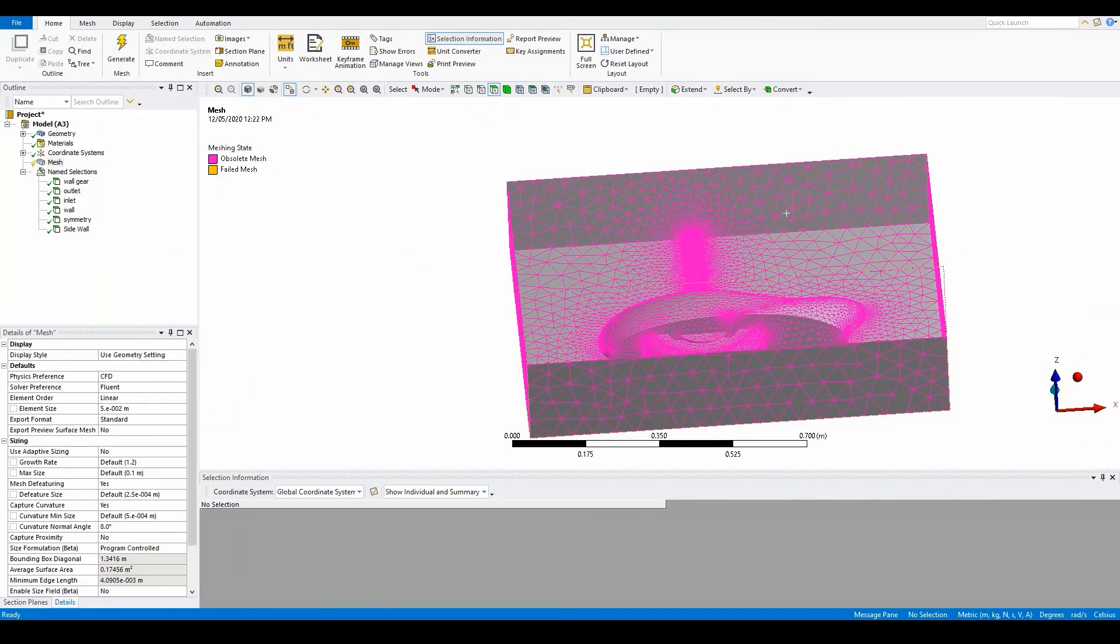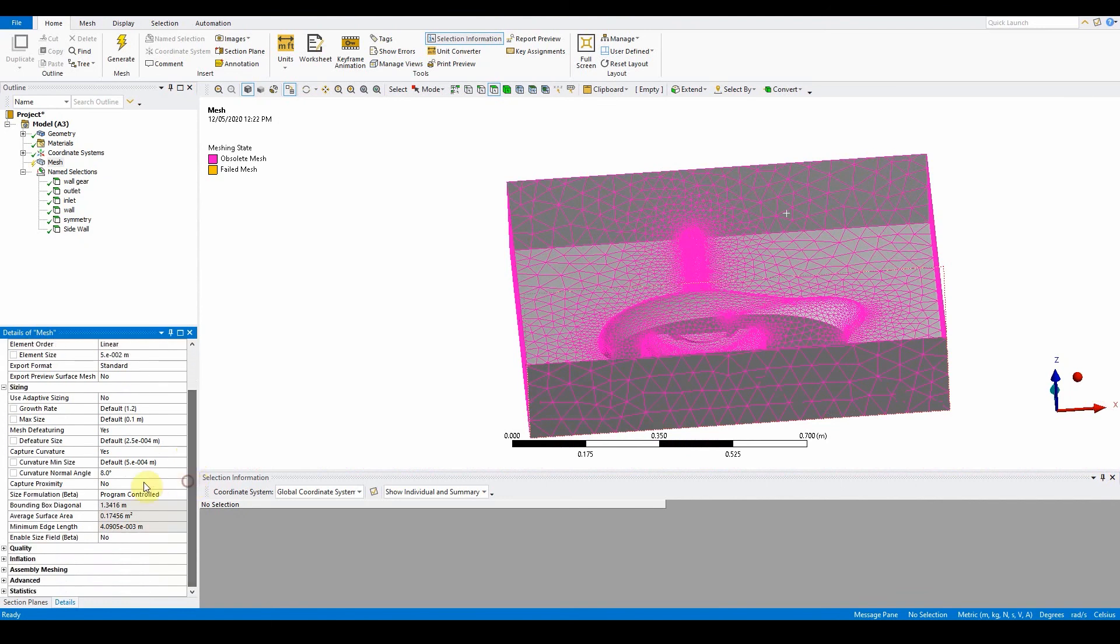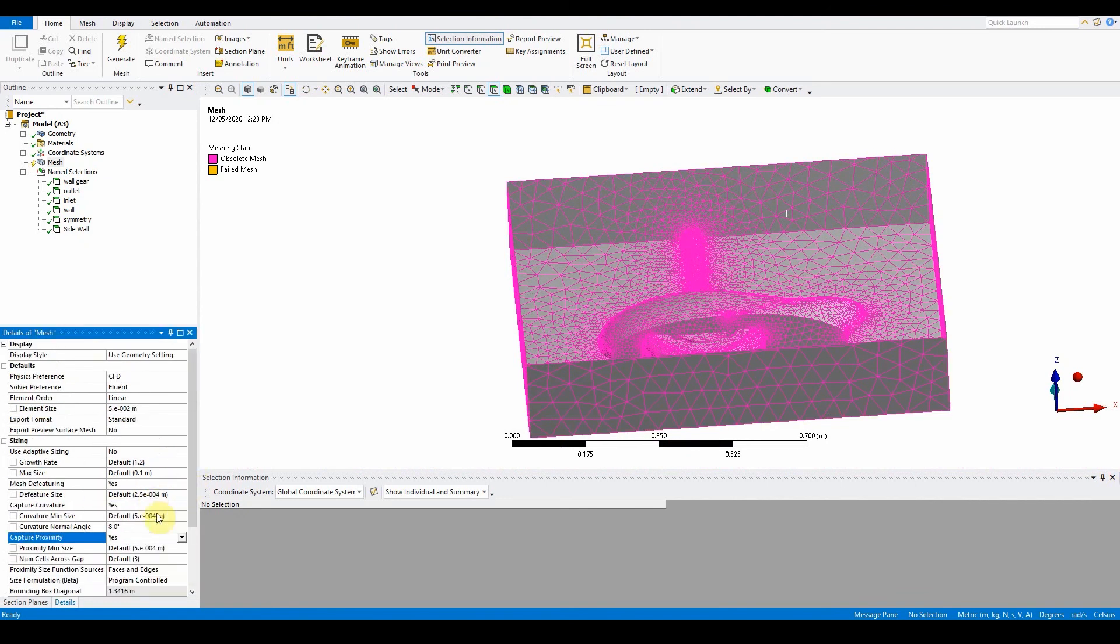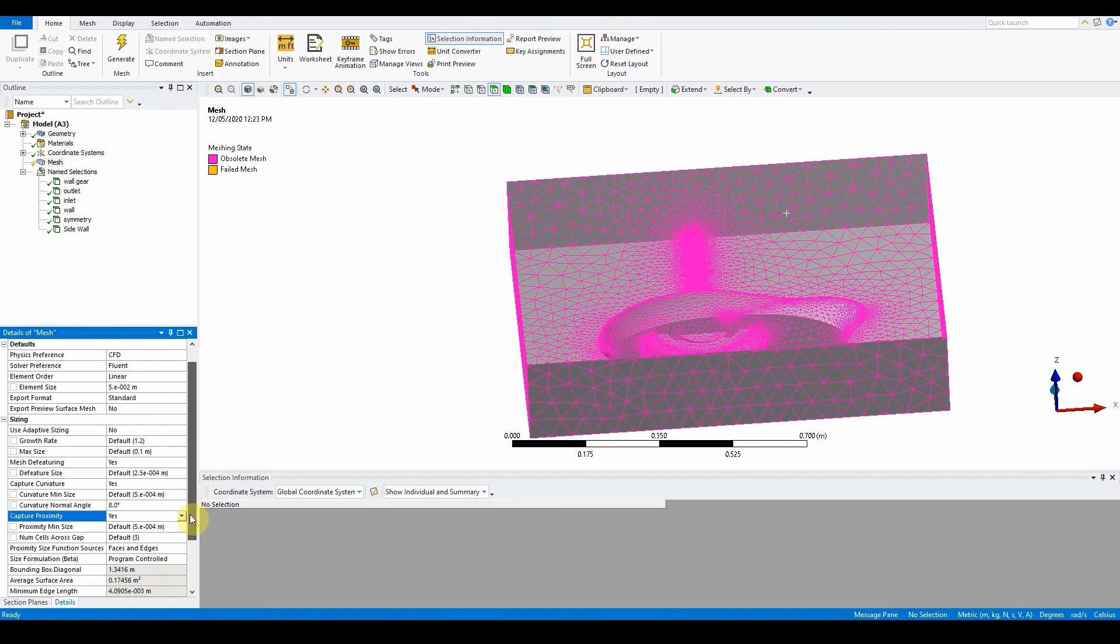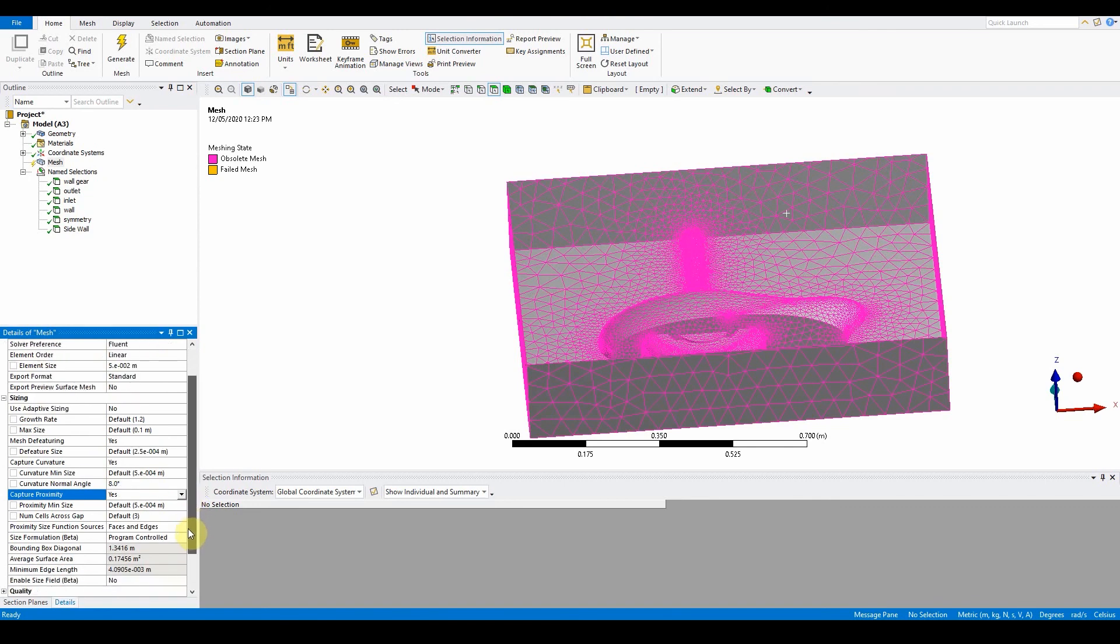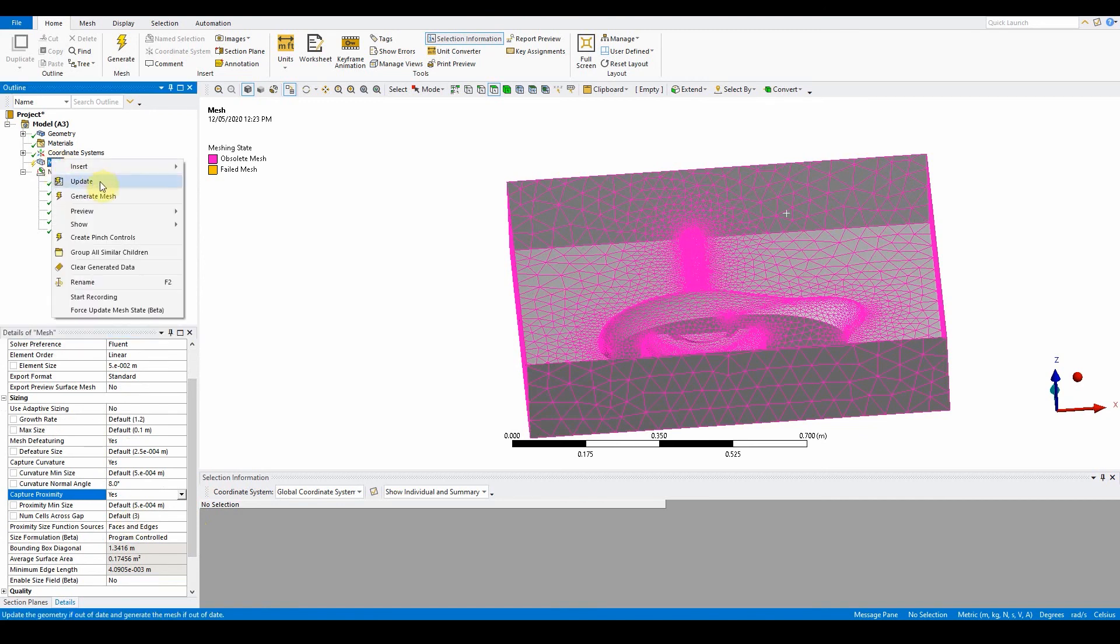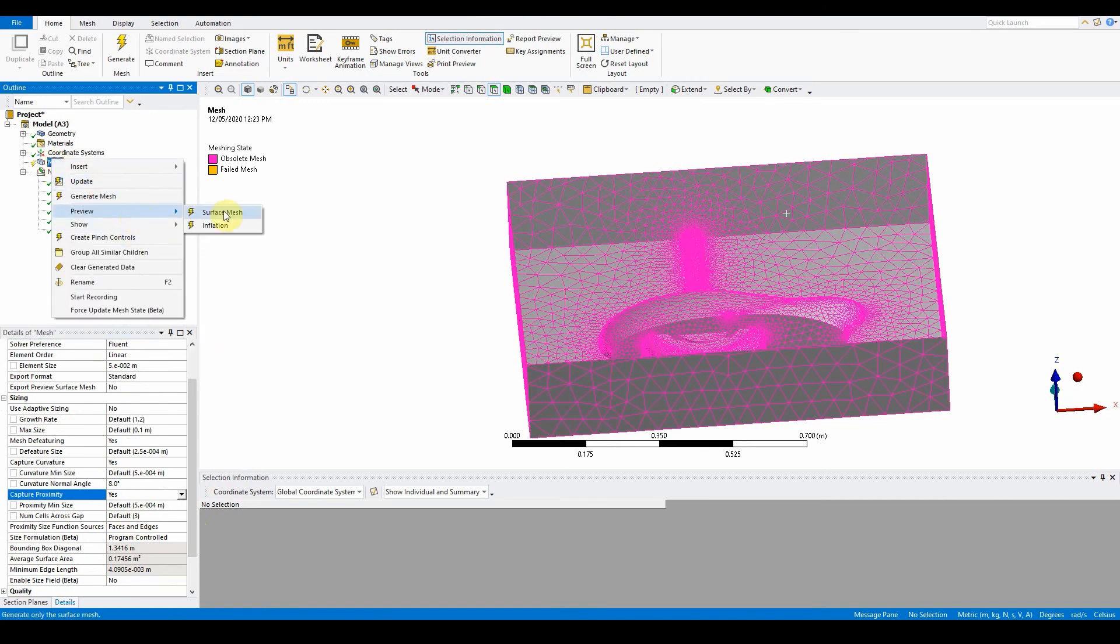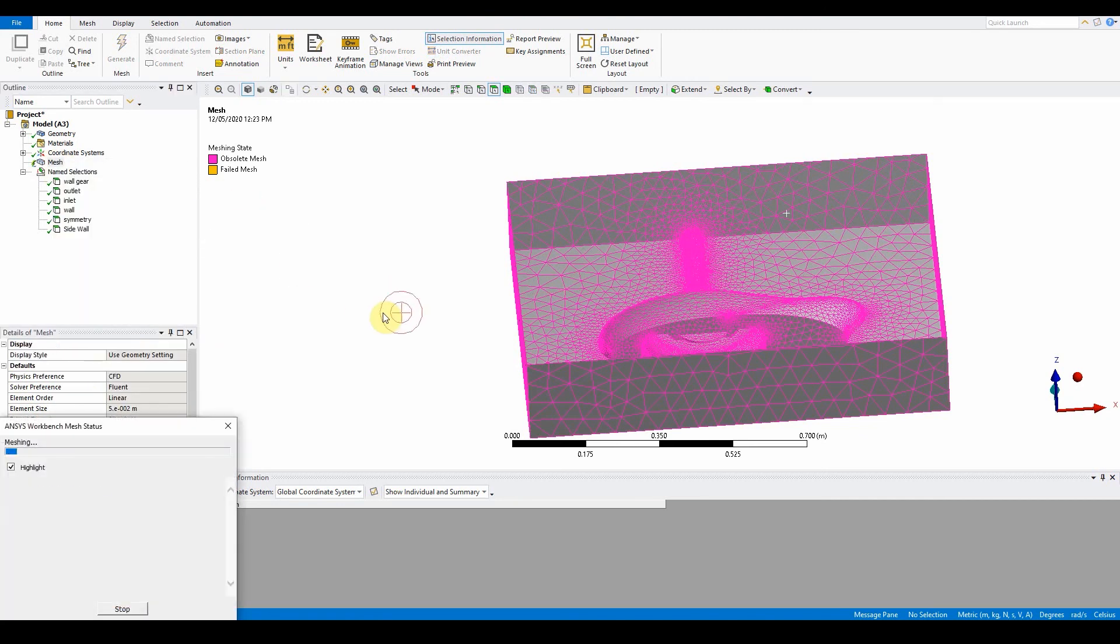In the defaults, turn on capture proximity by setting it to yes. Set the number of cells to the default, which is three. Preview the surface mesh again.